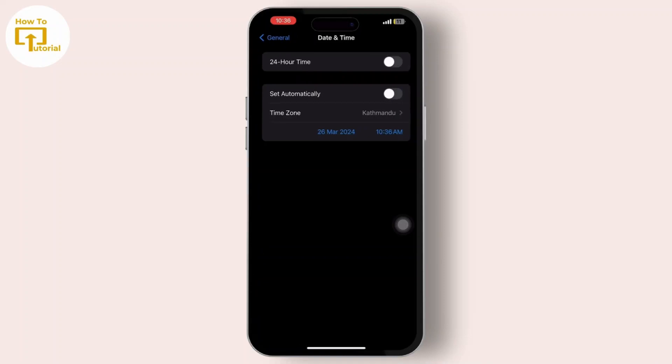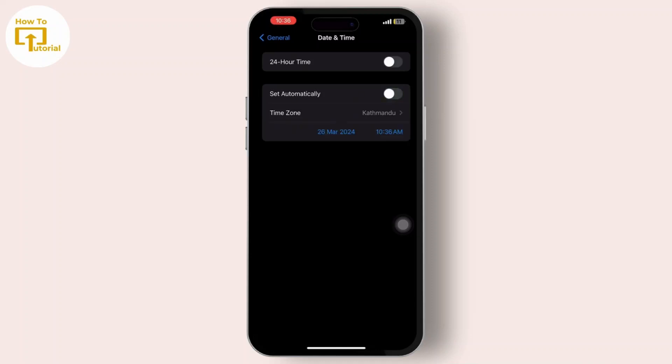If your date and time is set automatically—that is, if it's turned on—turn it off.